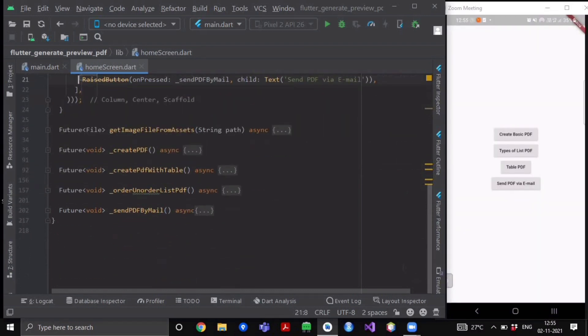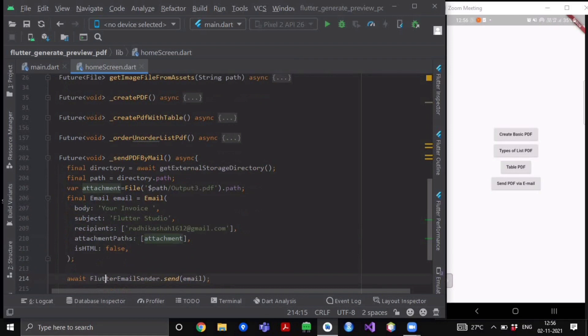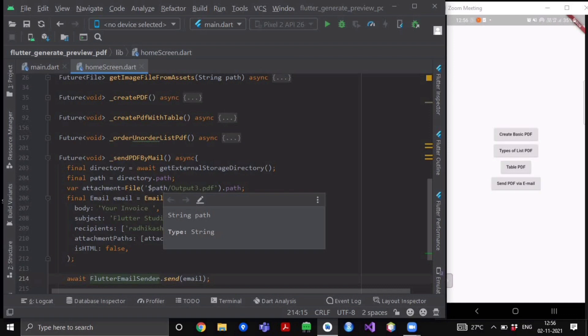So we'll go to our method send PDF by mail. Now over here let me tell you one thing - always call the get external storage directory. Always keep all your files and store them inside your get external storage directories, because if you use the get application or get internal storage directories...